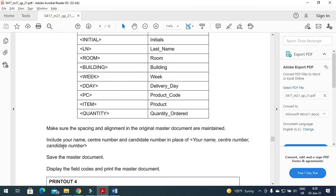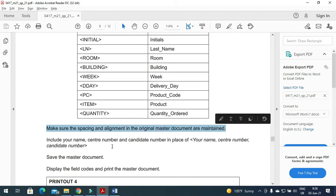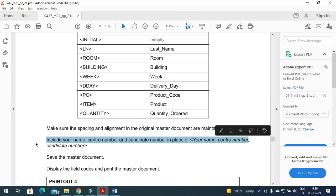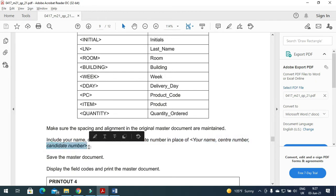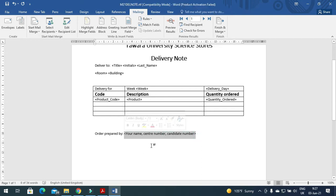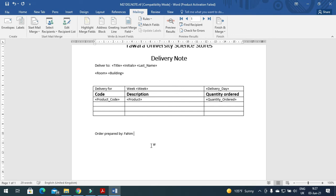That's all, it is done. Make sure the spacing and alignment in the original master document are maintained, and include your name, center number, candidate number in place of your name, center number, and candidate number. So here I'm going to type my name, then center number, and then candidate number.